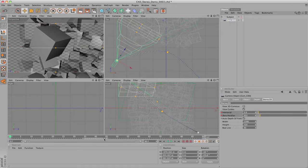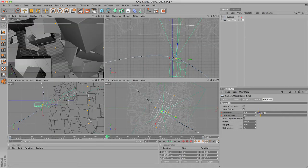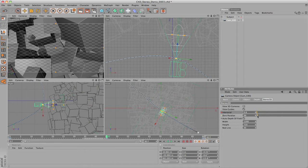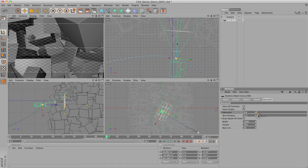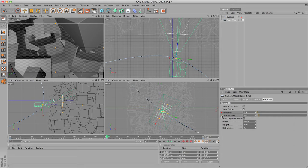The next camera angle is much closer to the object. This means the interaxial distance needs to be turned down and the Zero Parallax locator needs to be moved closer to the camera. When the guides look good again, add keyframes to the Interaxial and Zero Parallax settings.